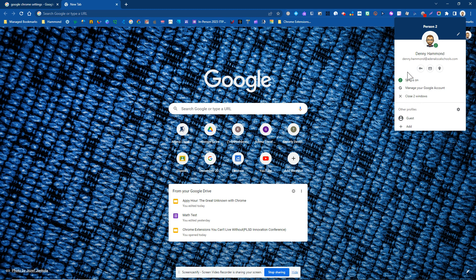Notice I have sync on. It does have a Google account connected. It has the email there. So that signifies that I am logged in.